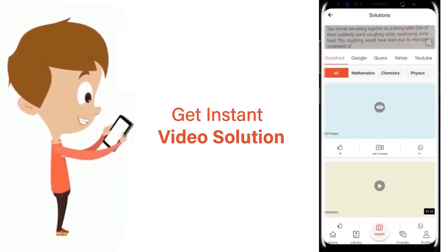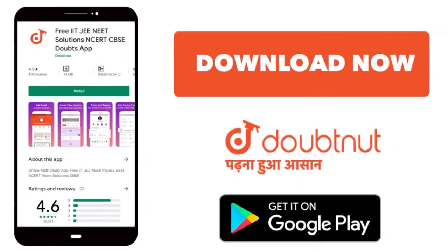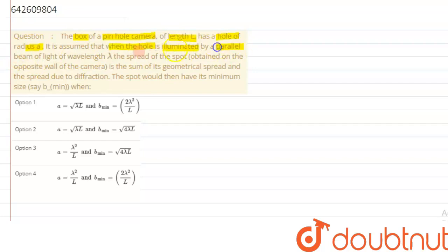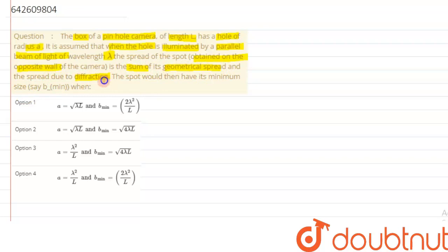We are given a question which says the box of a pinhole camera of length capital L has a hole of radius small a. It is assumed that when the hole is illuminated by a parallel beam of light of wavelength lambda, the spread of the spot obtained on the opposite wall of the camera is the sum of geometrical spread and the spread due to diffraction.